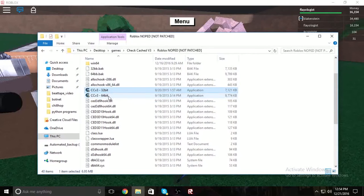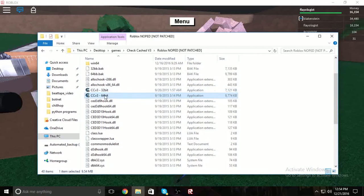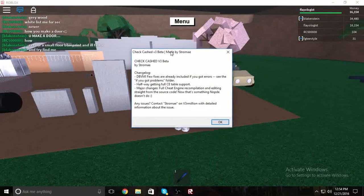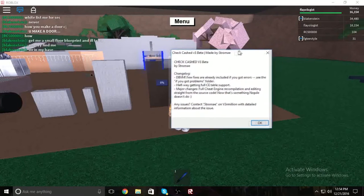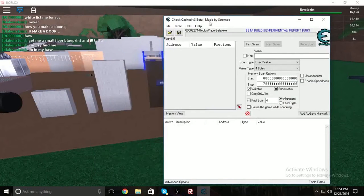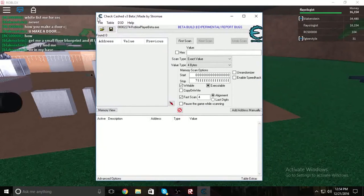You'll see ccv3 32-bit and ccv3 64-bit. Run whichever one better suits your computer — it doesn't matter. I'm running 64-bit. You'll see a menu pop up; click OK on the message and then it'll pop up with two programs. You want to close the one that says Lua and keep the one open that says Cheat Engine v3 Beta.